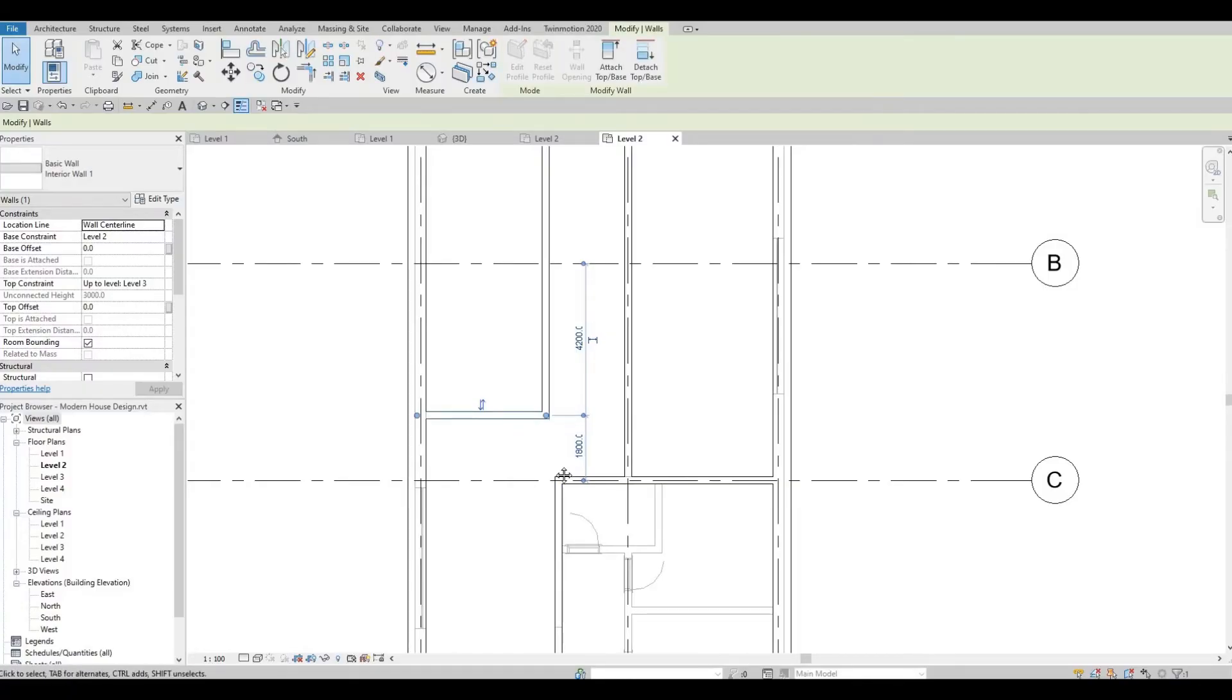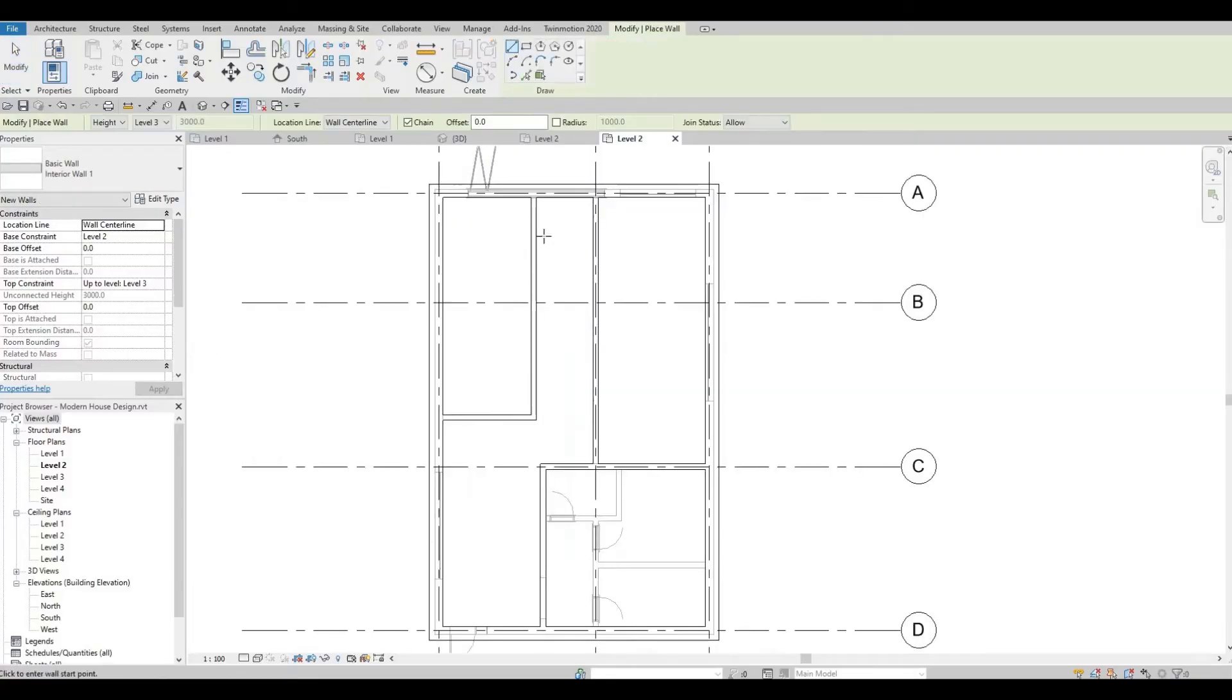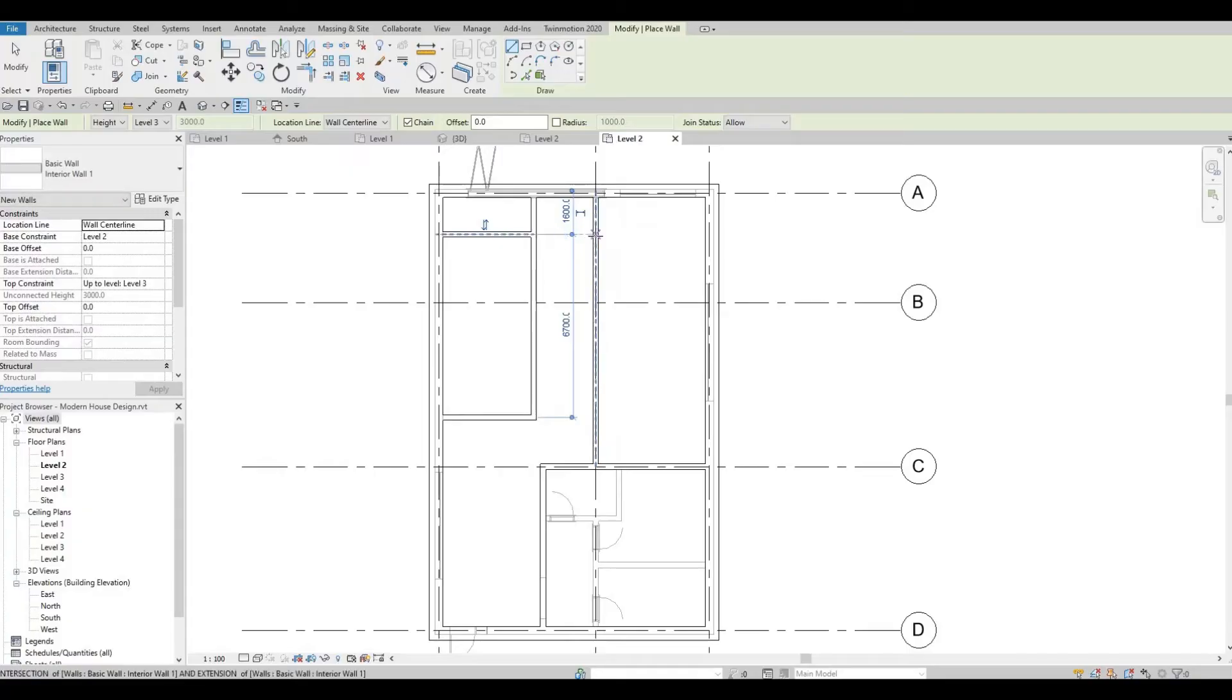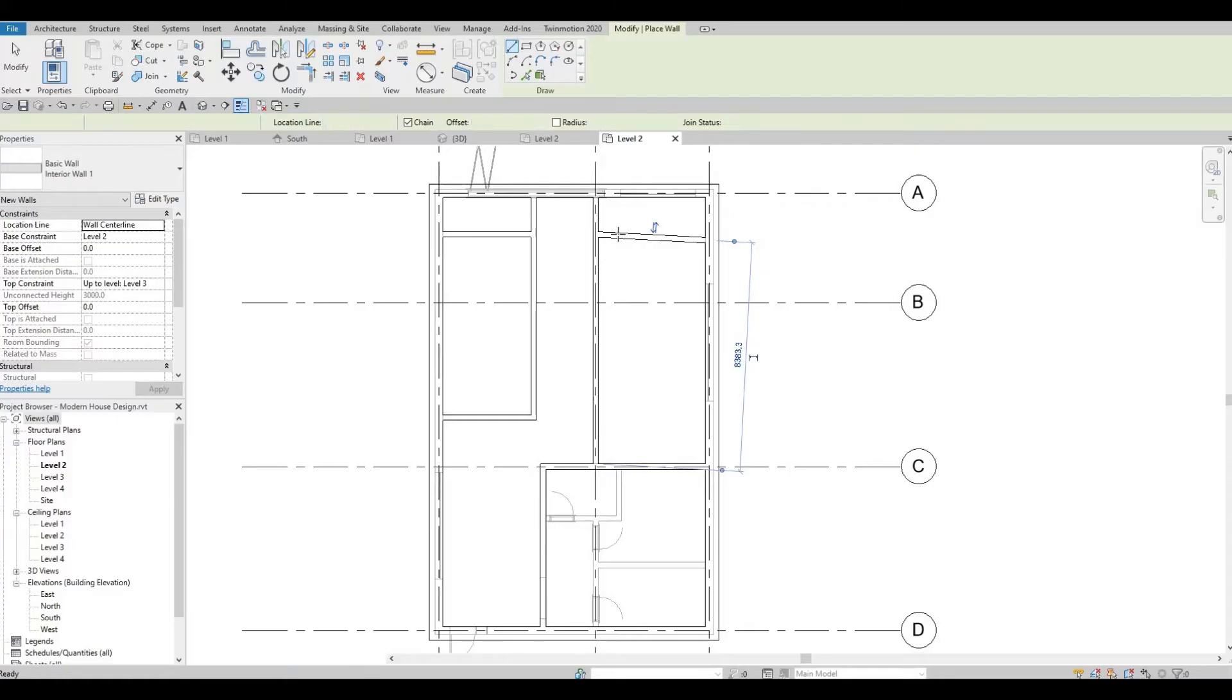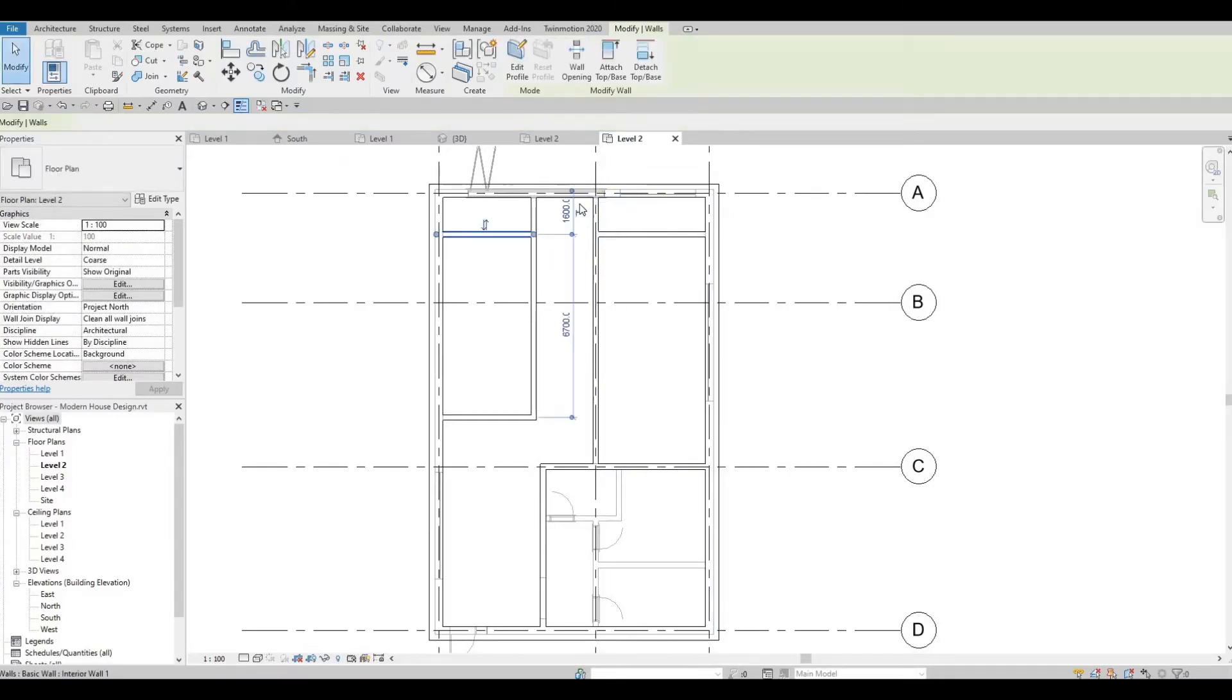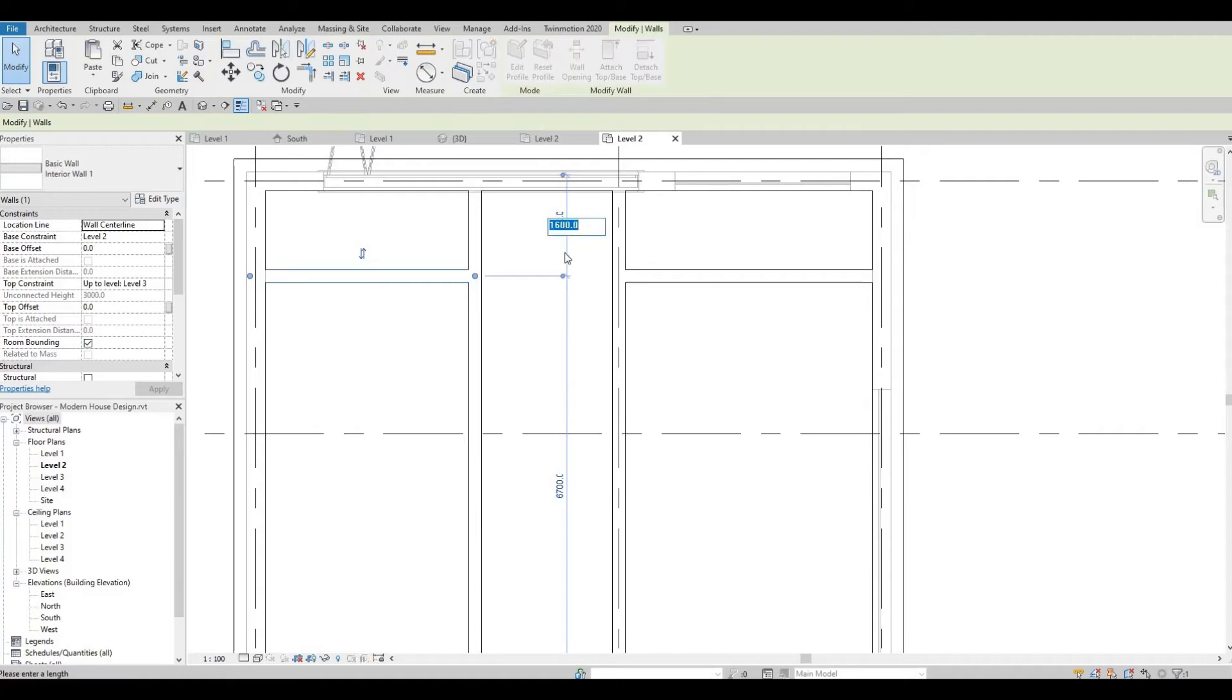Make it 1800. We're going to add the balcony here, something like this, so around 1500.